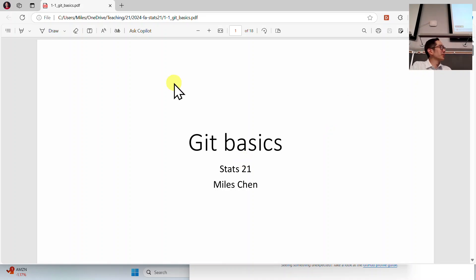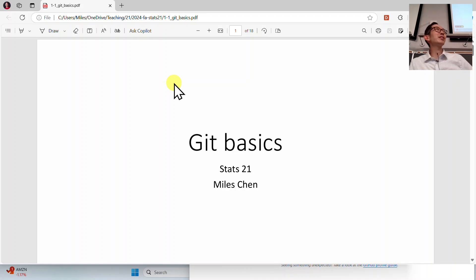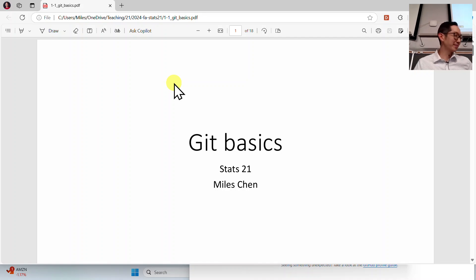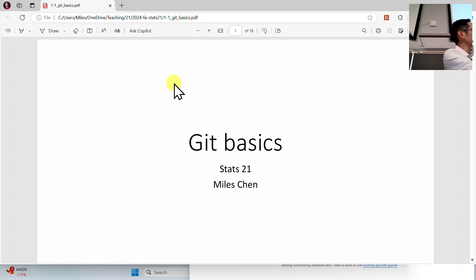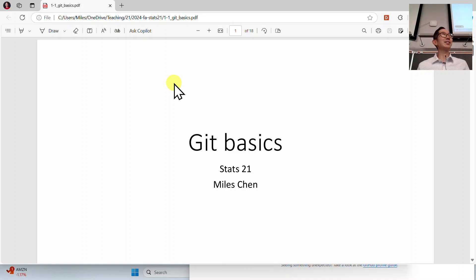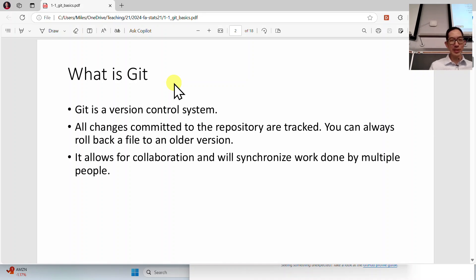The first thing we're going to cover in class is Git. Before we get into Python, before we get into coding and stuff like that, I want to introduce Git. All of you will be required to use Git. So what is Git?